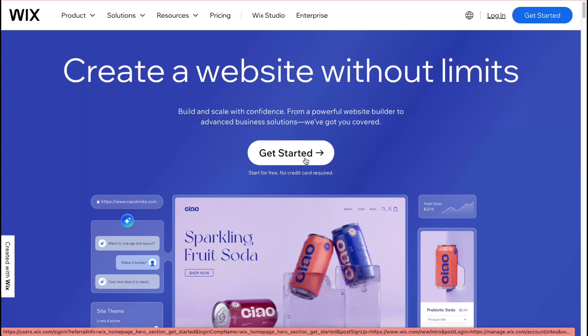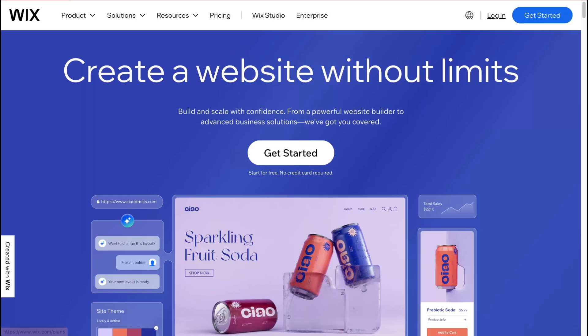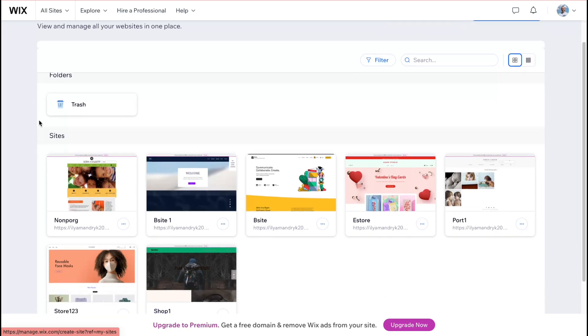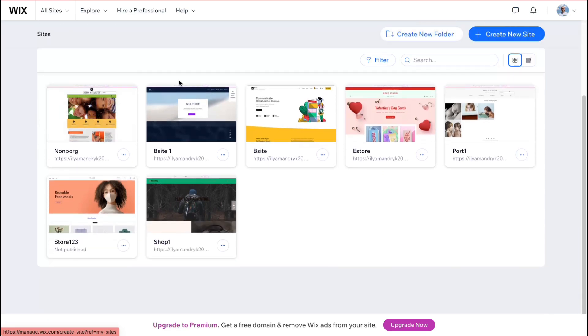You can just simply do it with your gmail and after that you'll come to your account page here. On this page here we can easily manage all the websites we already have.